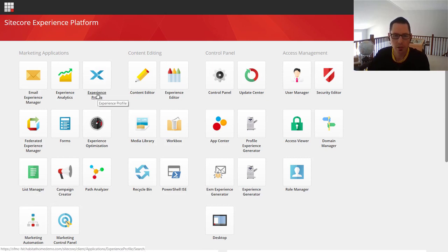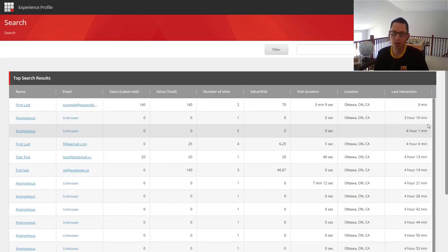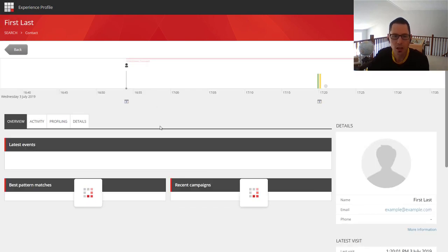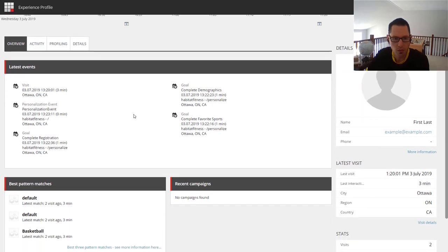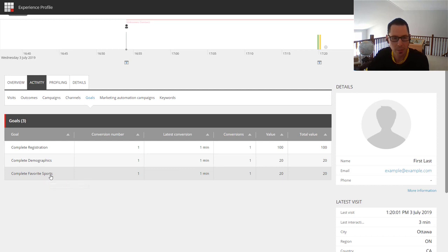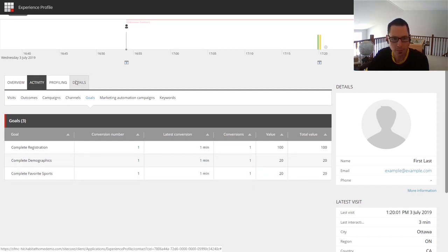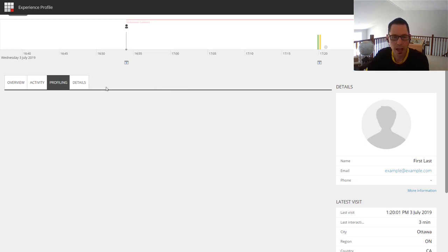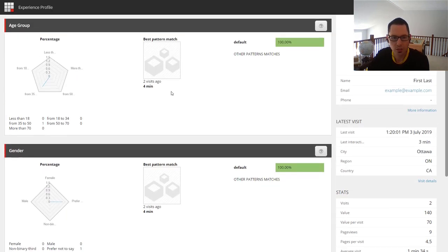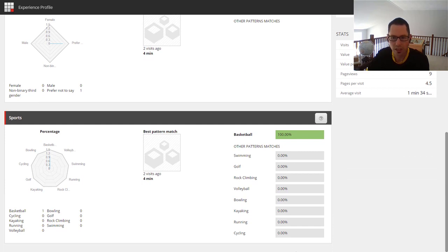Let's start by taking a look at Experience Profile — a single view into a customer where we can find out a lot about what they did on the site. Here's the new user we just registered as. We can see an overview of everything they've done, all the goals triggered, all pages visited — registered, completed sport profiling. We also have contact information, demographic data such as age group, and the sports they're interested in — today I was interested in basketball.